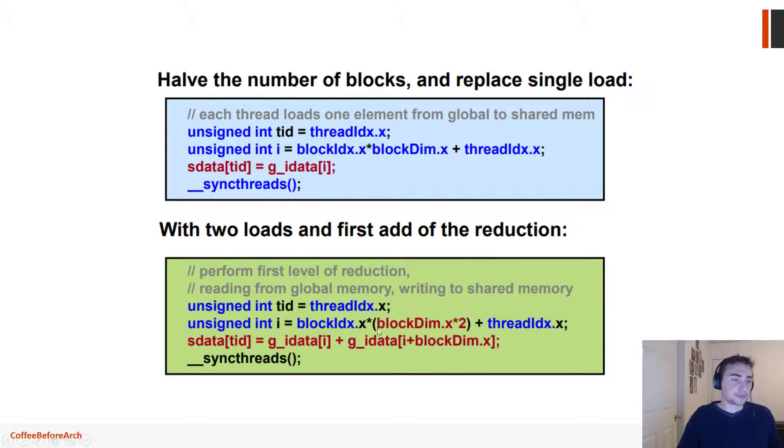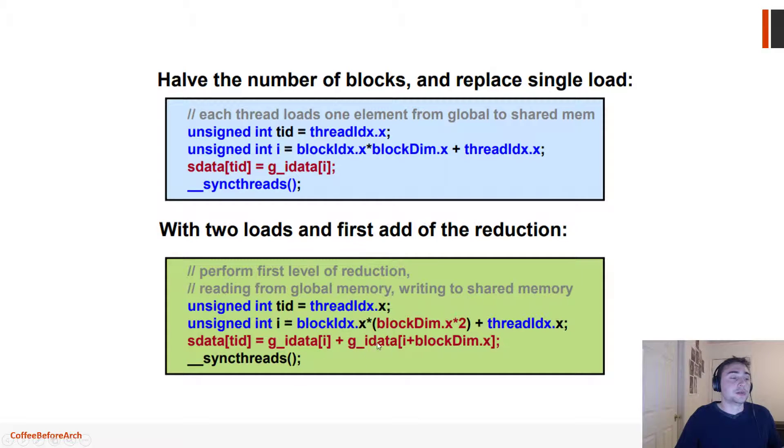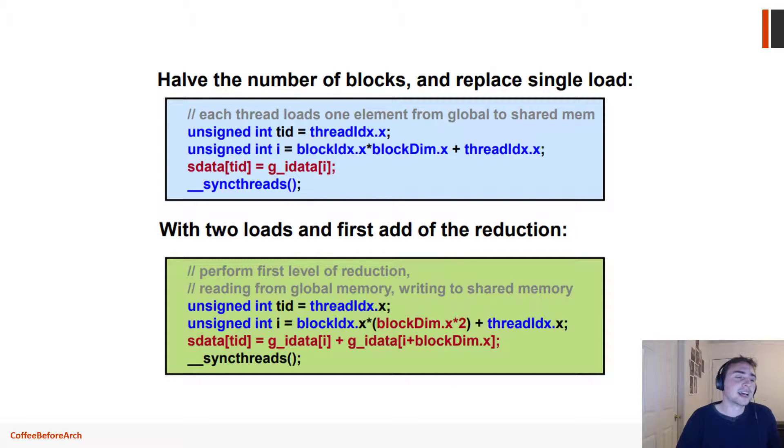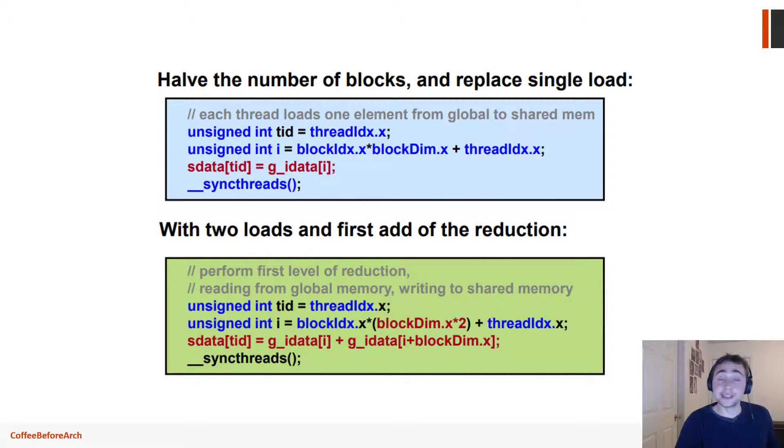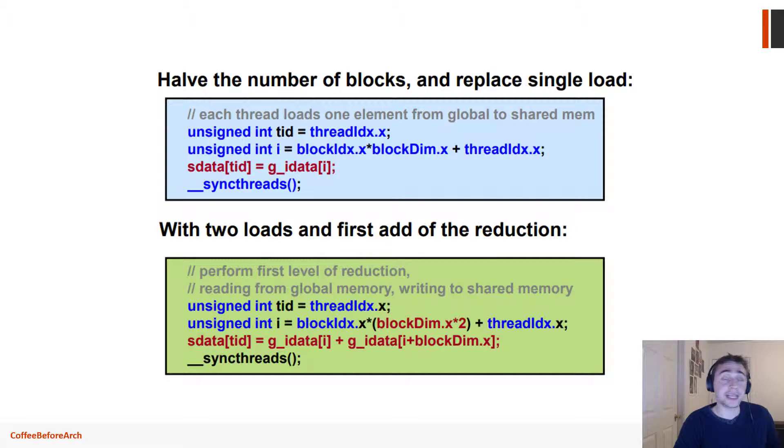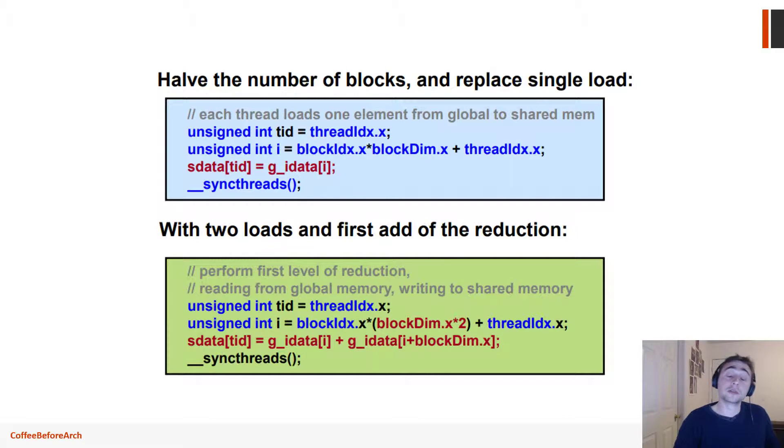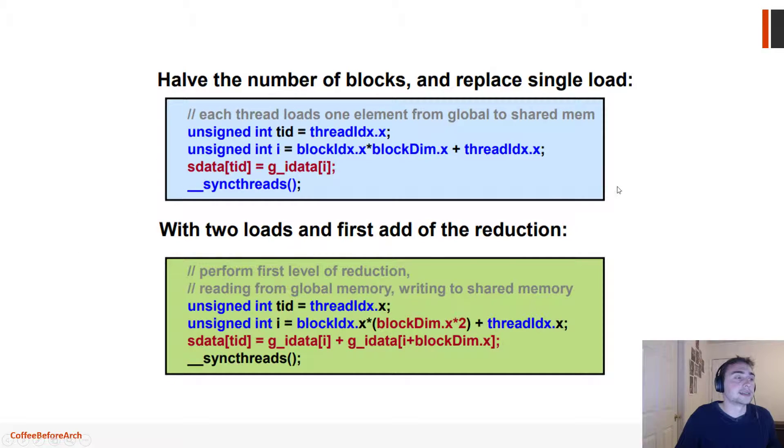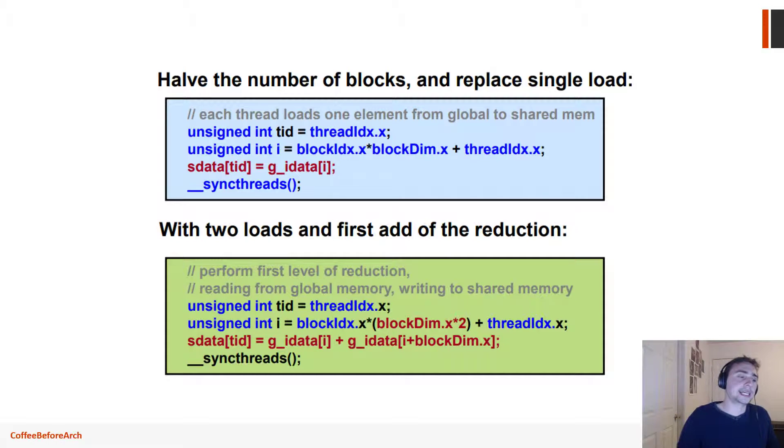If you do some quick back-of-the-envelope calculations on this, you see that it's fairly easy to work out. Say you had 16 total elements in a vector and you had thread blocks that were sized 4. Initially in the old version you would launch four thread blocks each with four threads, so you'd have 16 total threads get launched, and 16 total threads would load into shared memory.